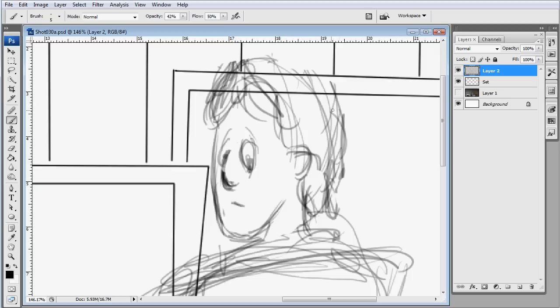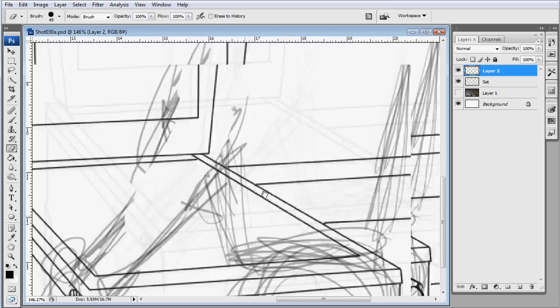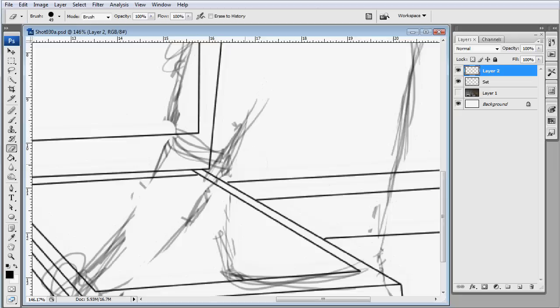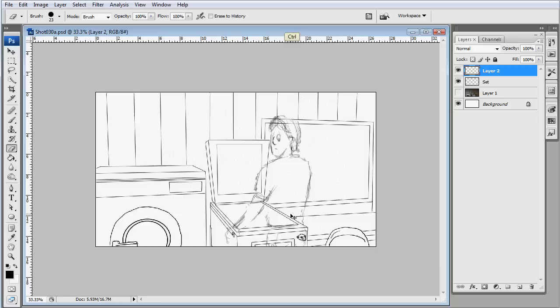I began doing the storyboards and the animatic on pencil and paper because that's what I'm used to. You know what? Photoshop is just so much easier. Or just drawing on the computer if you're going to be doing something like this.